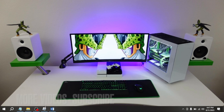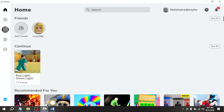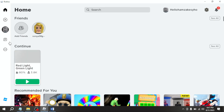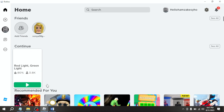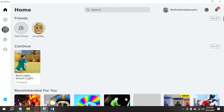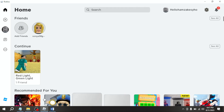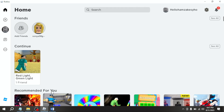First of all, open Roblox. Now you are seeing different options and games. If you are willing to search for a specific game, click on the search icon at the top center.